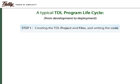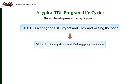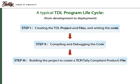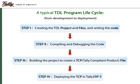Creating the files and project. Checking the syntax errors and debugging. Creating the TCP file. Deploying the TCP, i.e., linking the TCP within Tally.